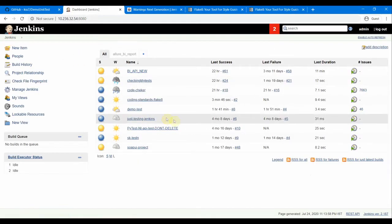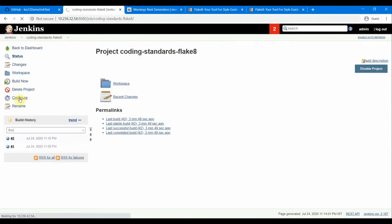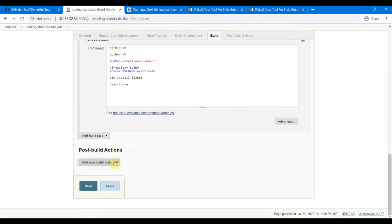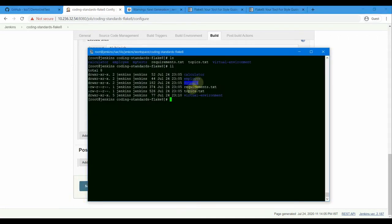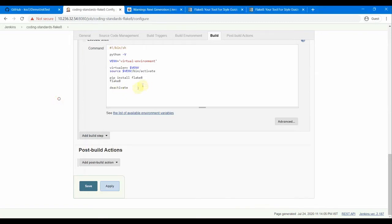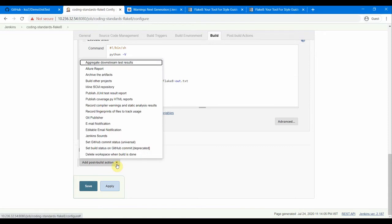Go back to our job and configure it. The command to run Flake 8 is flake8 followed by the folder names — calculator/ and mytest/. We'll output the results to a file: flake8out.txt. We'll use this file in our post-build action. In the post-build configuration, under 'Record compiler warnings and static analysis results', select Flake 8 from the dropdown and set the file pattern to flake8out.txt.